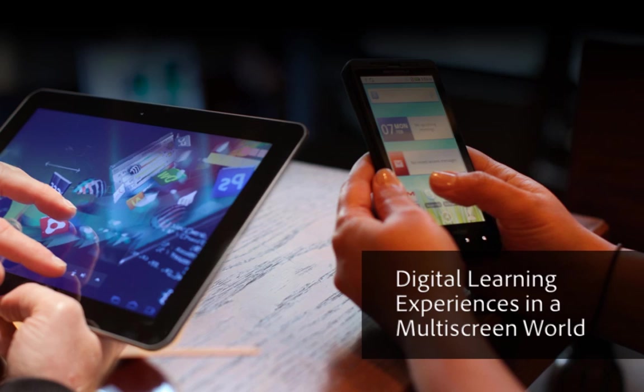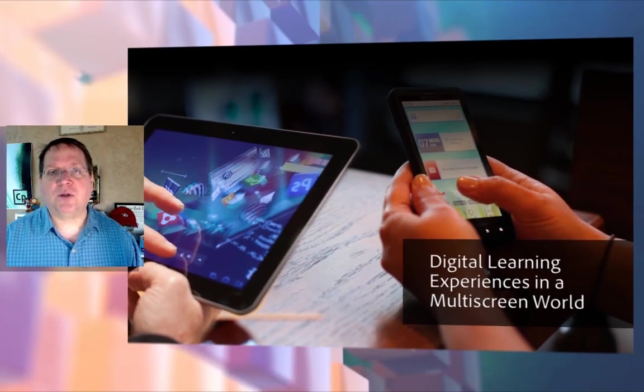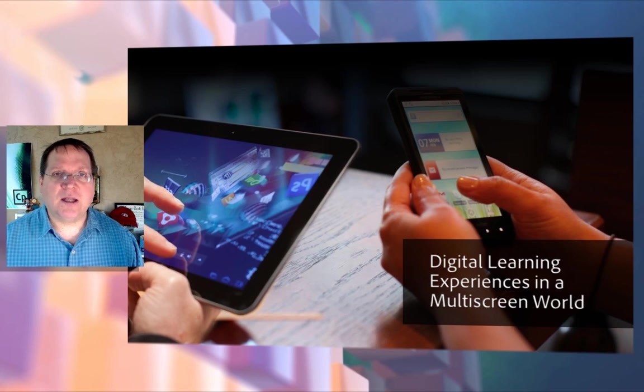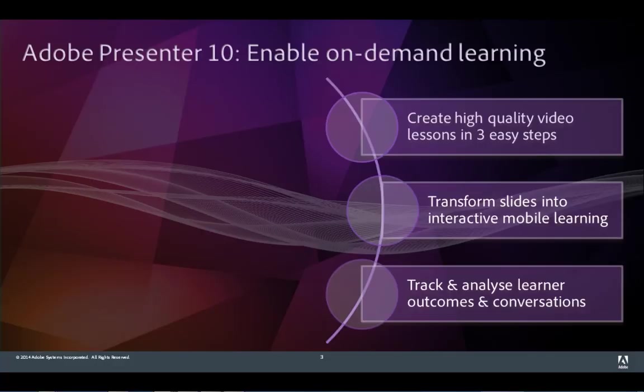Adobe Presenter gives you the tools you need to easily create content that will play on mobile devices like tablets. It's a great way to create high-quality video lessons with just three easy steps, and it's a perfect way to transform your PowerPoint slides into interactive mobile learning experiences.